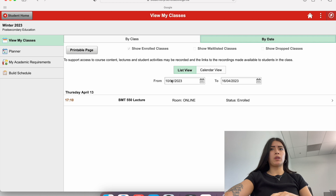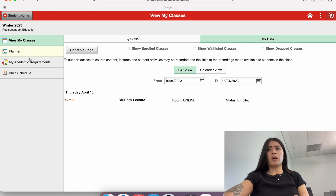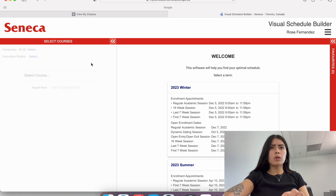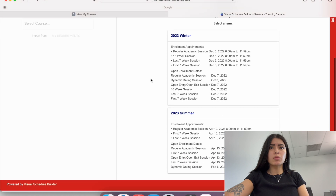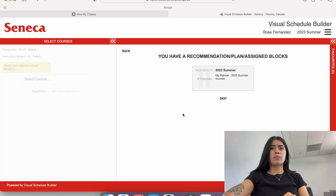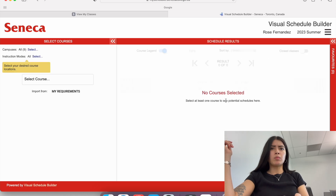I'm already logged into Blackboard, and I'm on my Seneca student home site. I'm already on my classes, so I'm just gonna go to the left-hand side — it says Build Schedule — and I'm gonna press that. Oh, this is new. It says: welcome, this software will help you find your optimal schedule. Select a term. So this is new. I guess they added it for 2023 winter or 2023 summer, so I'm gonna be enrolling in the summer and I'm gonna press that. Then you have a recommendation plan with assigned blocks — it's kind of like a planner. I've never actually done it before, but I'm gonna press skip.